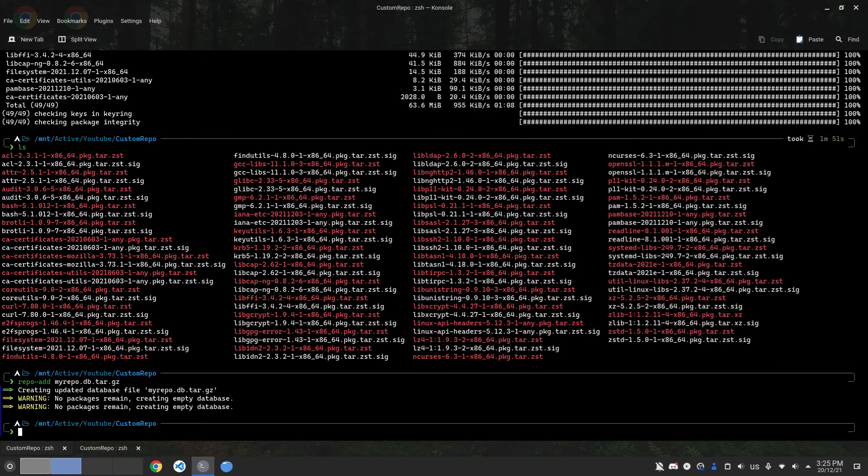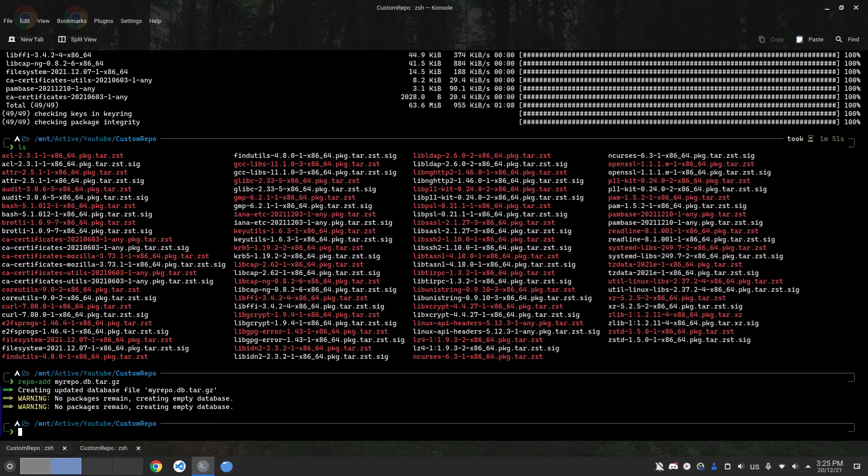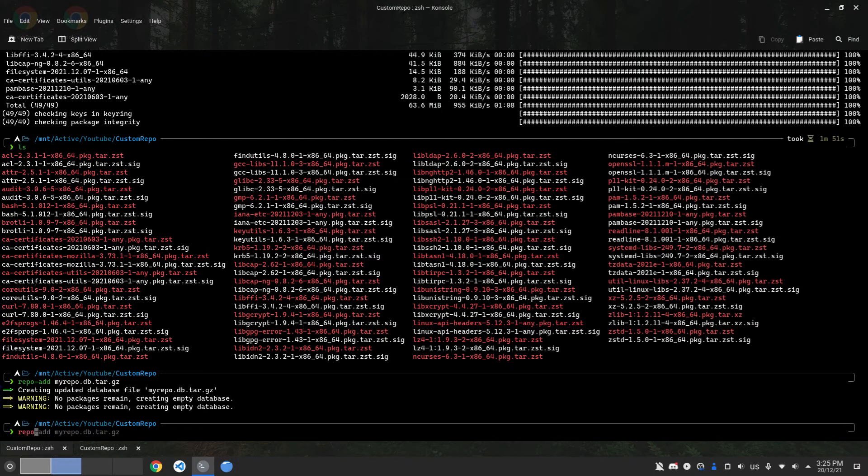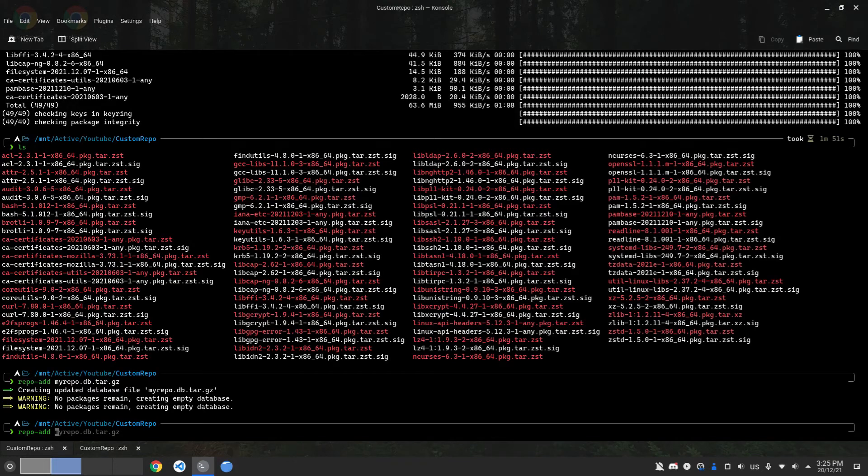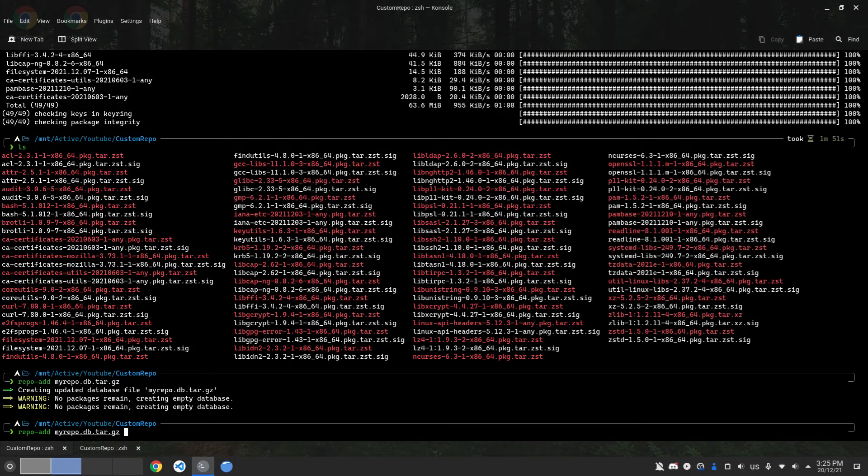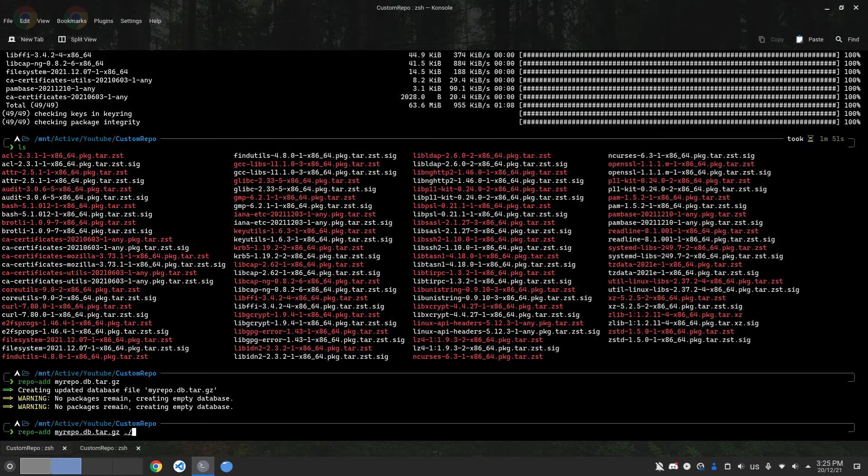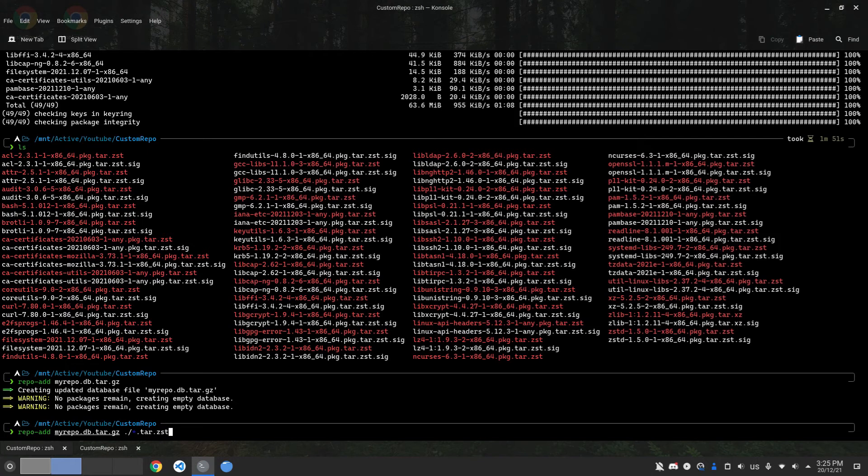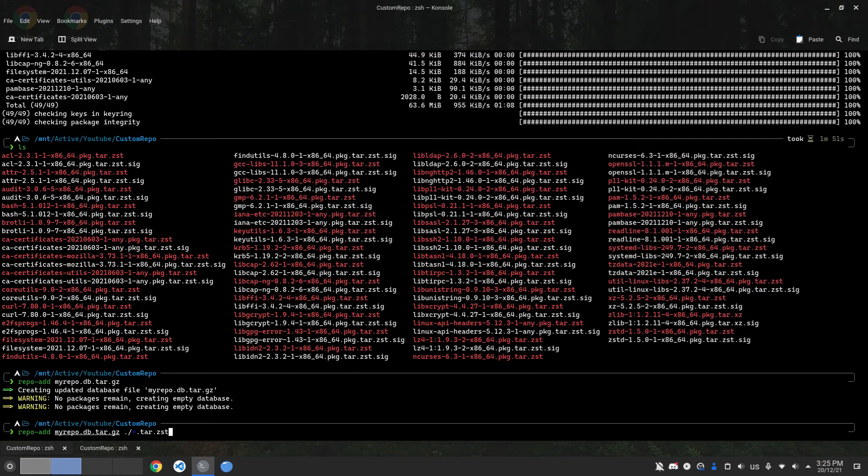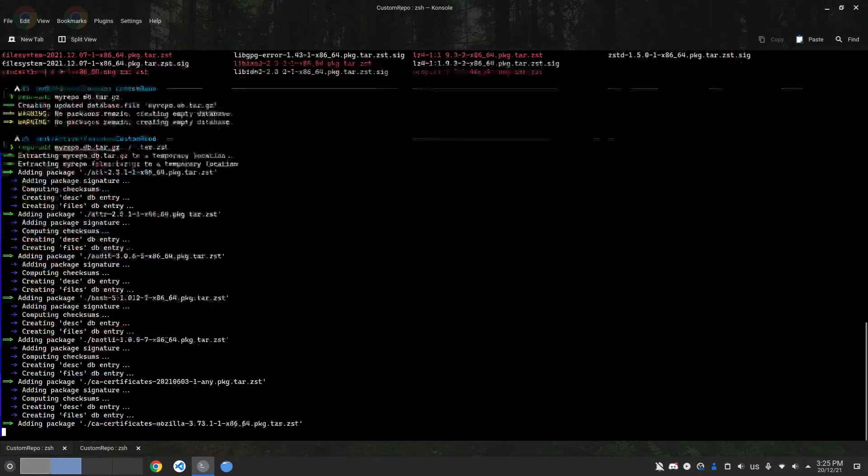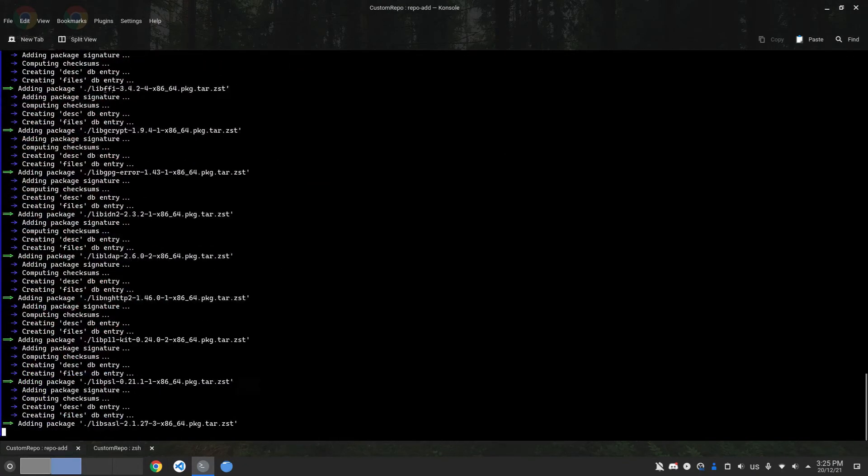Now I'm going to add every package that I have downloaded into this repository. The command is the same: repo-add, the name of your repository, followed by the name of the packages you want to add. I'm going to use a wildcard here, so I'm going to say ./*.tar.zst to add any file which has an extension of .tar.zst. If I hit enter, it's going to add all of those packages.